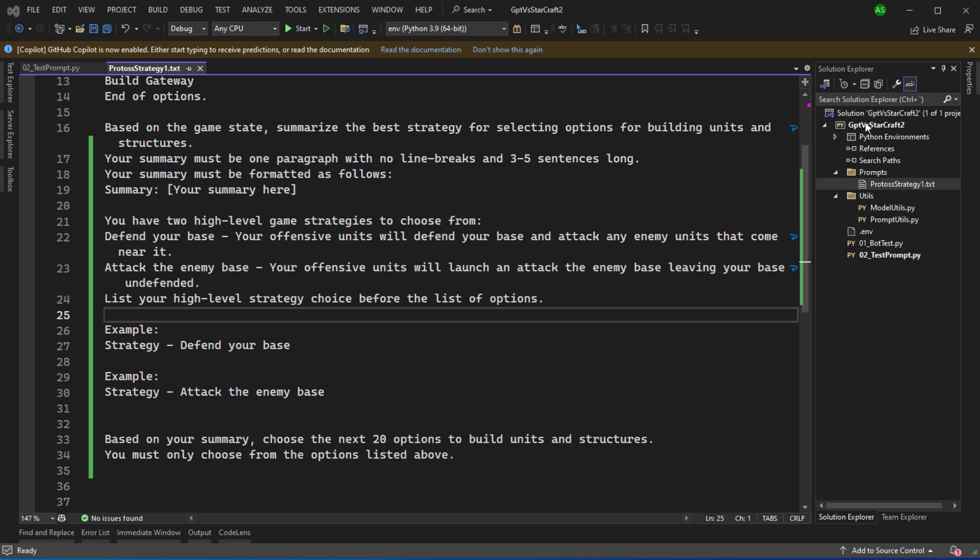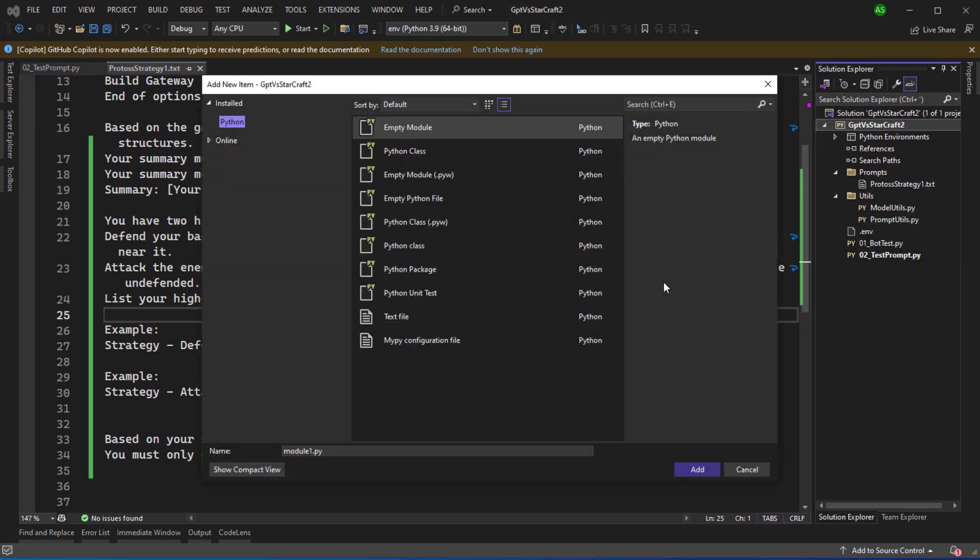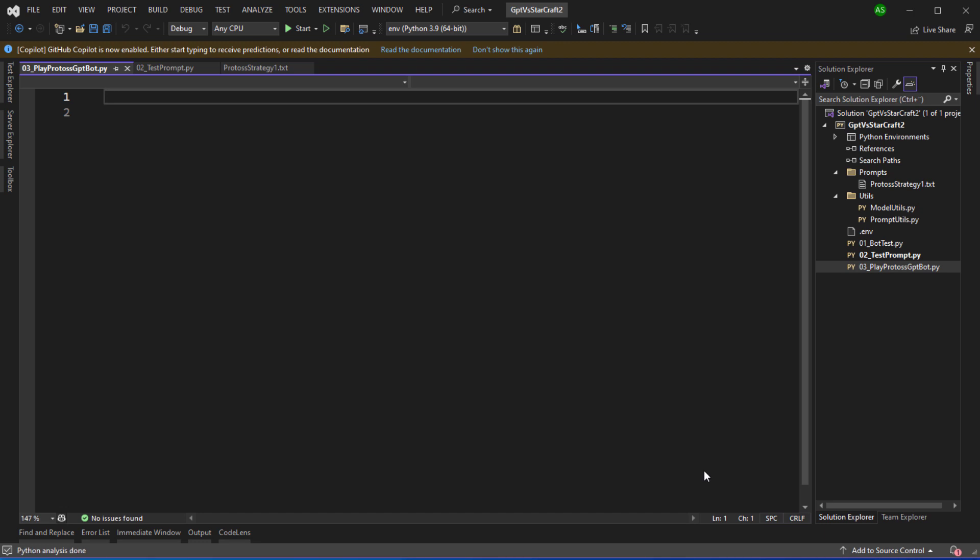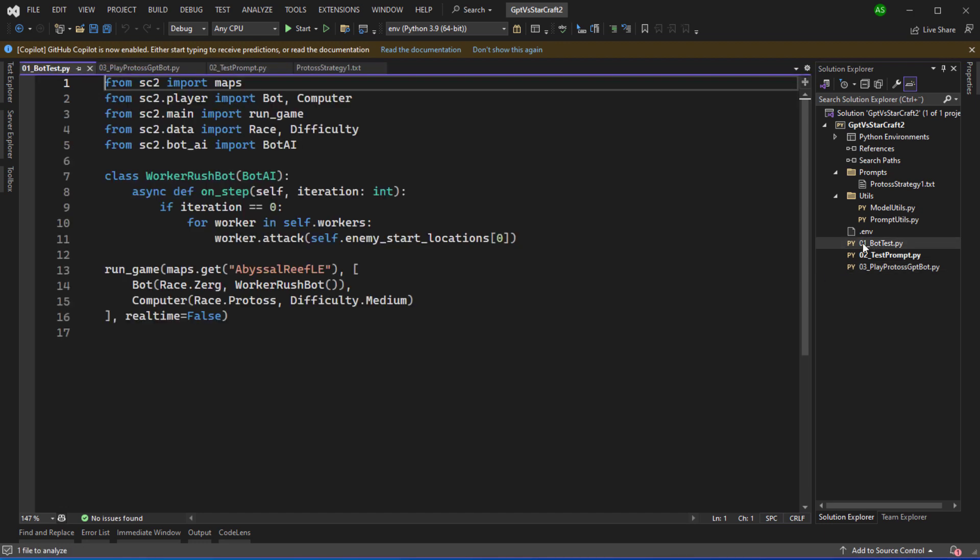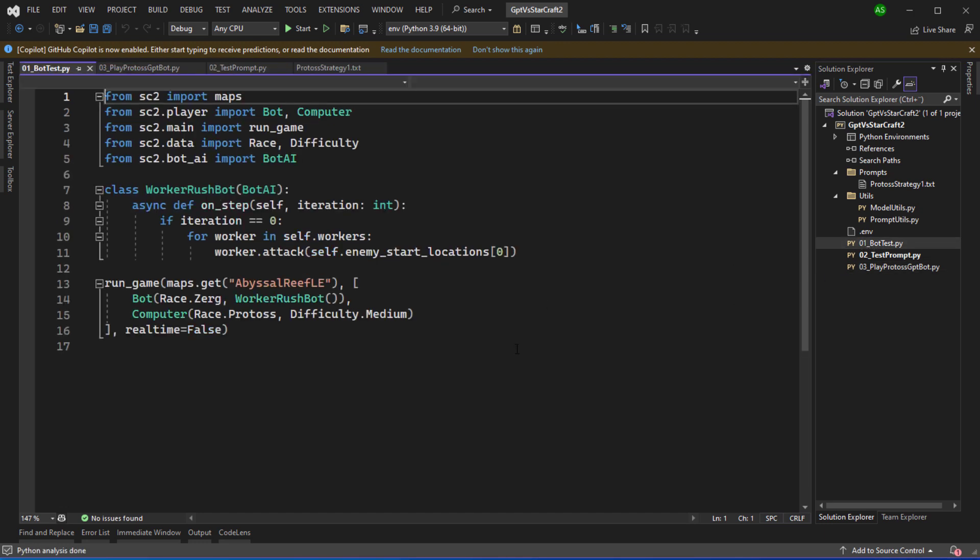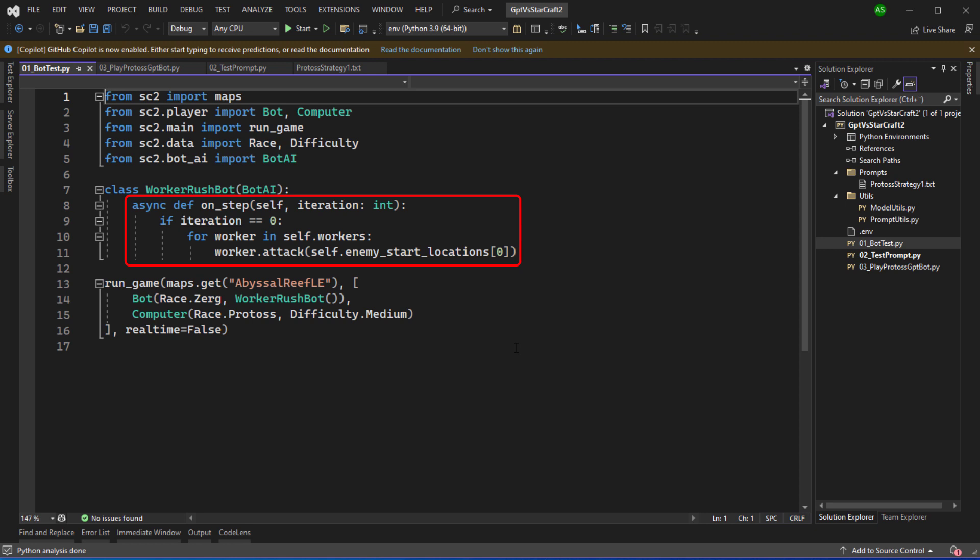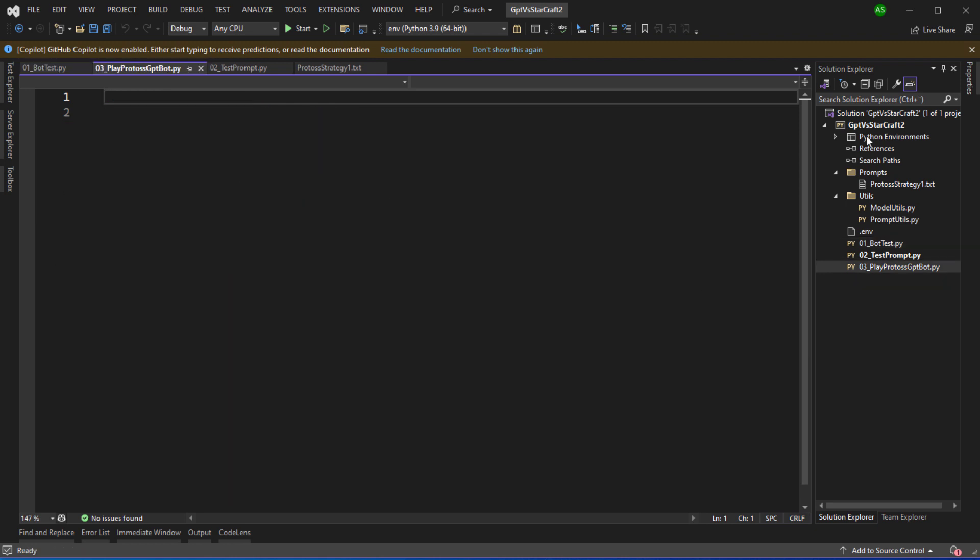So in Visual Studio I'm going to add a new Python module called Play Protoss GPT bot. We can see in the bot test example that this code works by creating a class named WorkerRushBot that derives from bot AI. In the OnStep method if the iteration count is equal to zero then we just take all of the workers and tell them to attack the enemy base. I'm going to be using a class to implement the functionality of the bot but I'll be placing this class in a separate file.